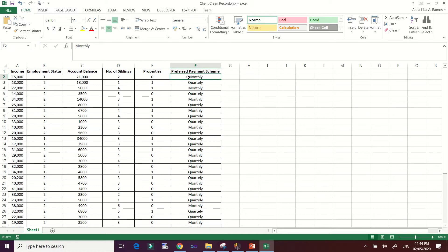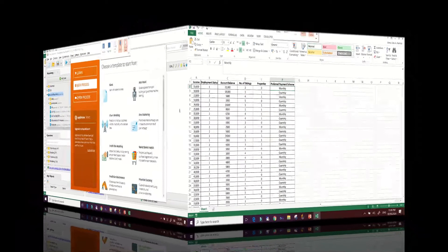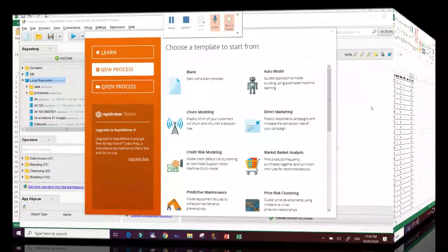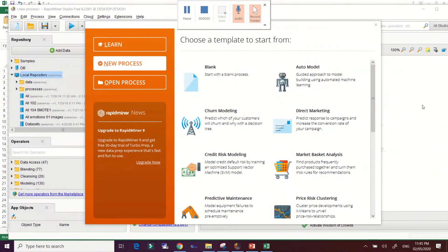The last column is the preferred payment scheme. Now let's run this data into our RapidMiner tool. We have already opened RapidMiner.